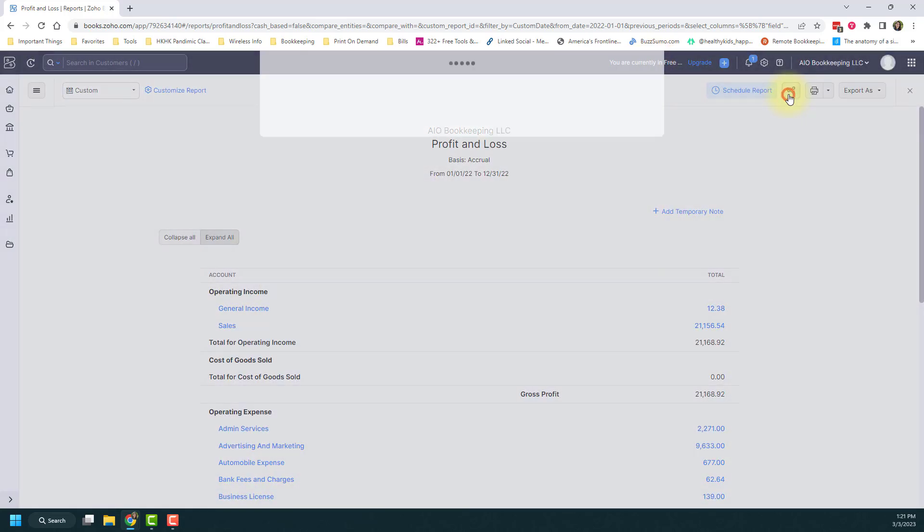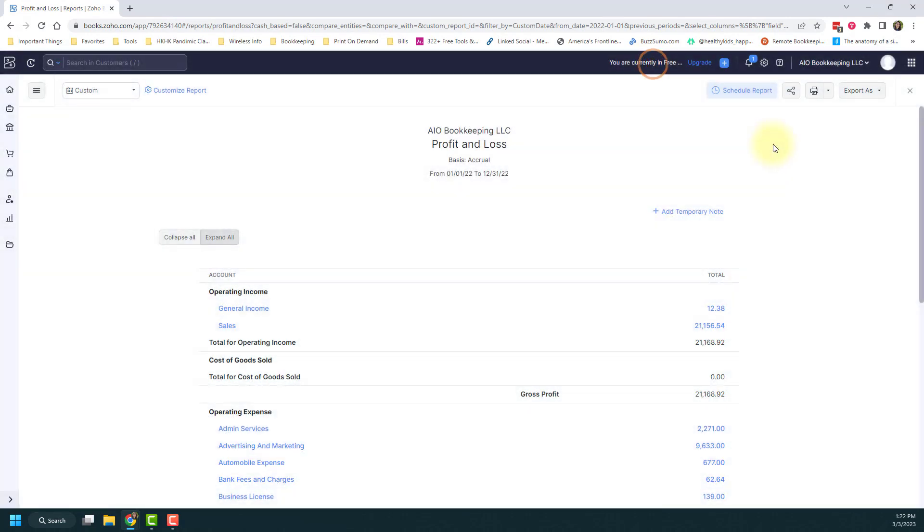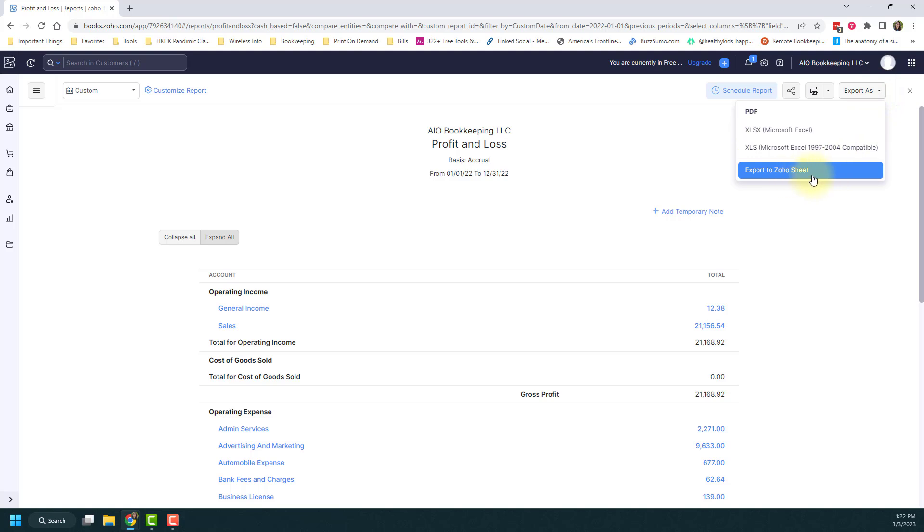You can share this with other people or users within your system that also have access to Zoho. You can print off your report if you want to, and you can also export it as a PDF, or Excel or even to Zoho sheets. So there's lots of options when it comes to reading your reports, running them and saving them.